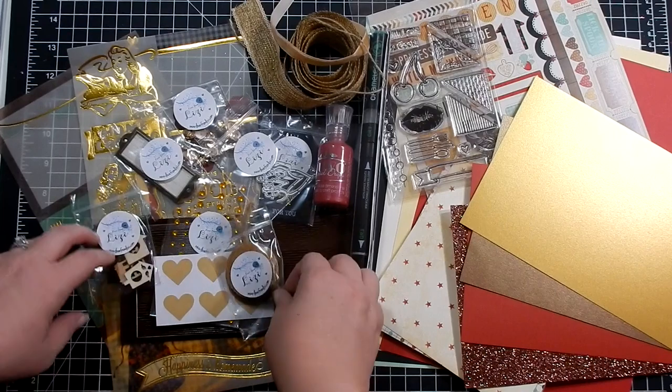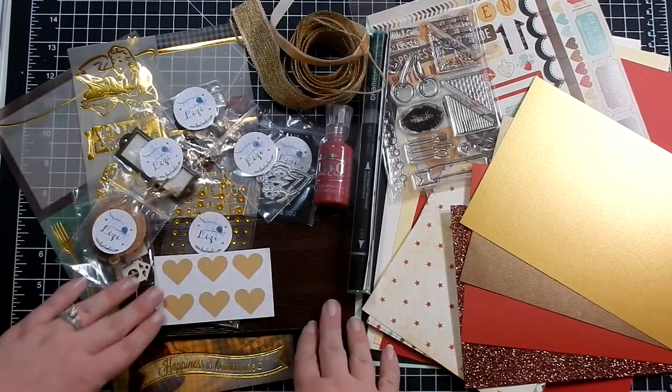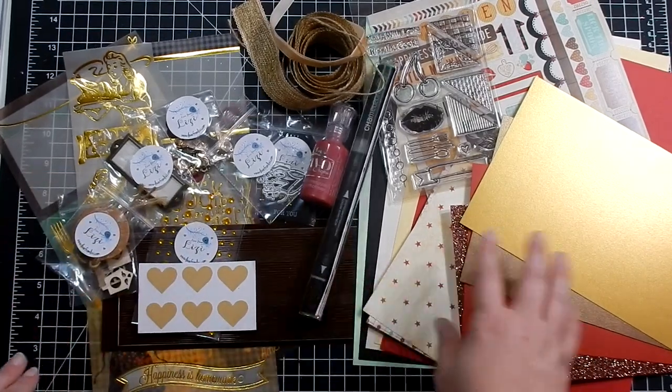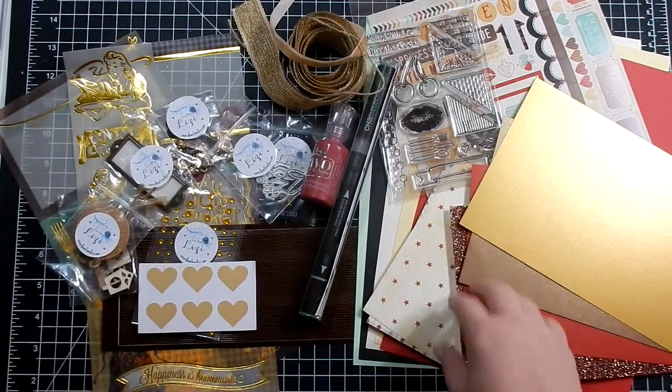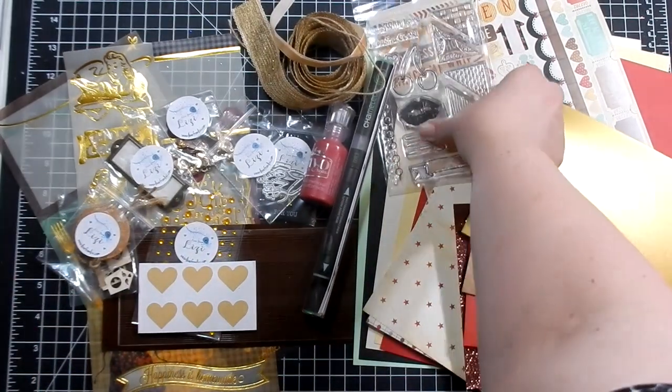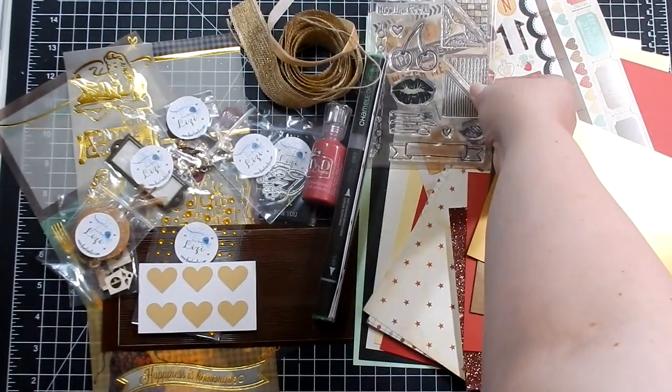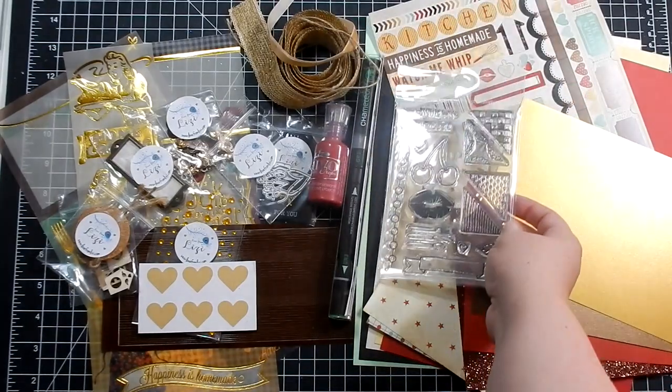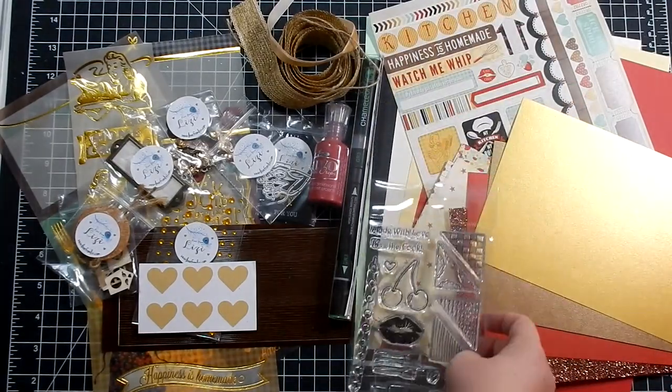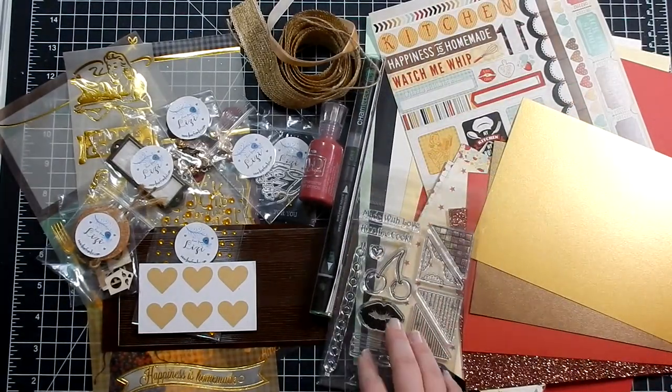Hey guys, so here is the Love From Lizzie kit for August. I will include the link above to the unboxing, but here's kind of an overview of what came in the kit.